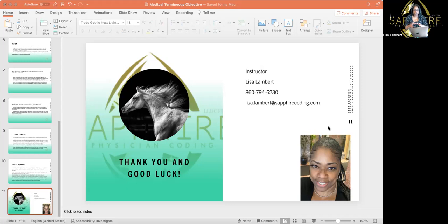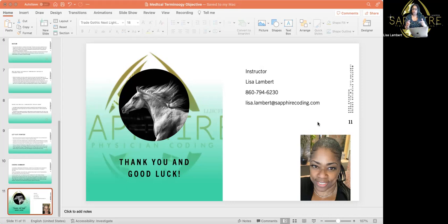This is the medical terminology course. This is one of the lessons — oncology, lesson 19. There are about 22 lessons in the medical terminology course. I will see you next time. This is Ms. Lambert — do not forget to subscribe. Call me, leave me a message, and I'll get right back to you. Send me an email and I'll get back to you. Everybody have a great day.